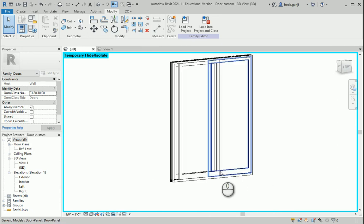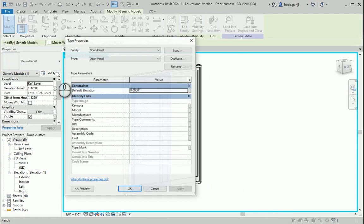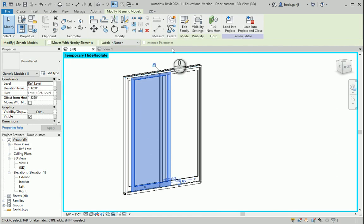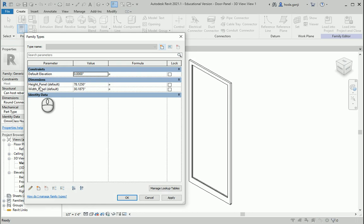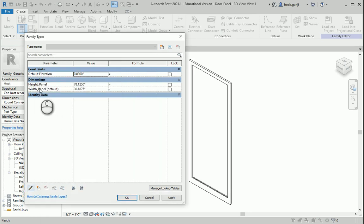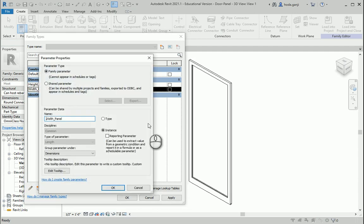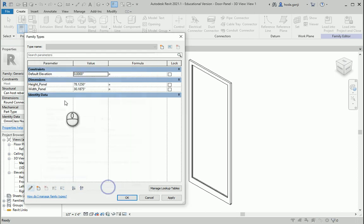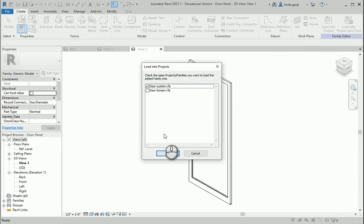Now we need to do this with the panels — we have two panels. If I go to Edit Type, again you don't see these as type parameters, so I need to go to Edit Family and make sure the two parameters defined there are set to Type, so they show in the Edit Type menu. Notice that when I change a parameter to Type, the default value is also removed from the name — that's a quick way to tell whether it's Type or Instance. I'll load this into the project and close it into the custom door family.